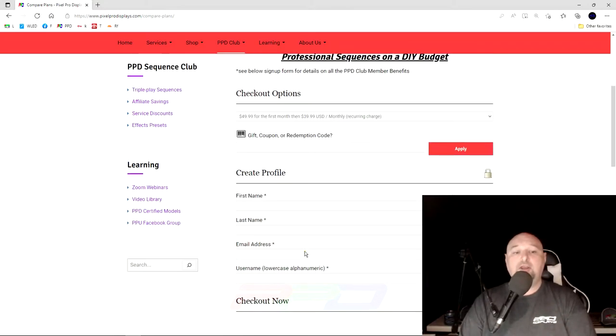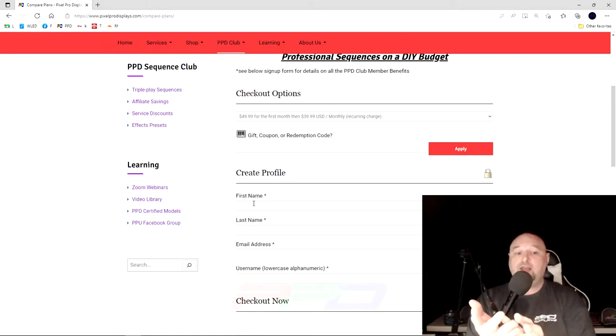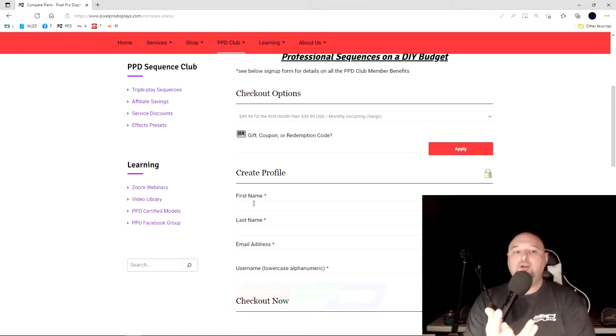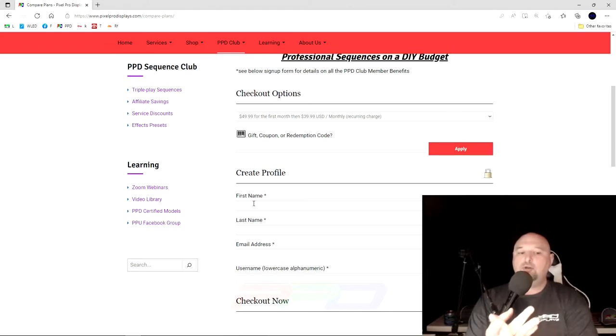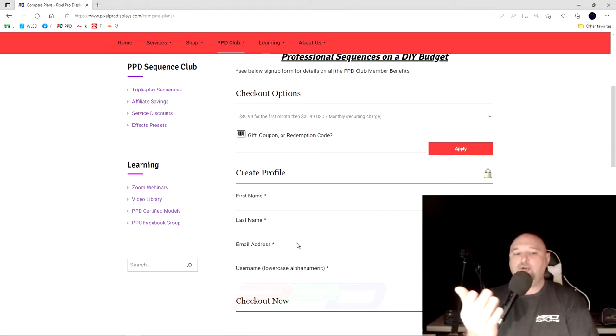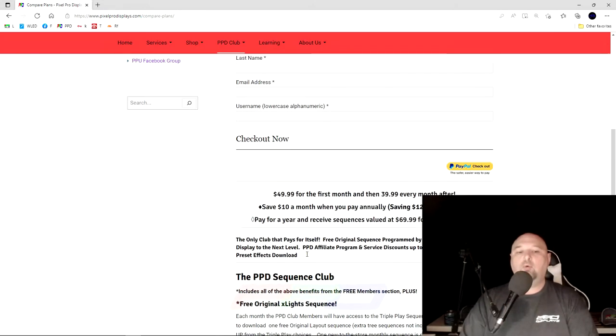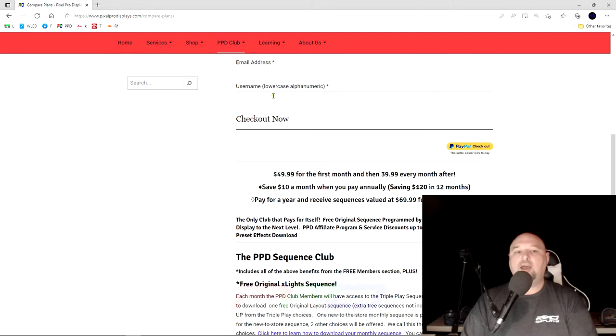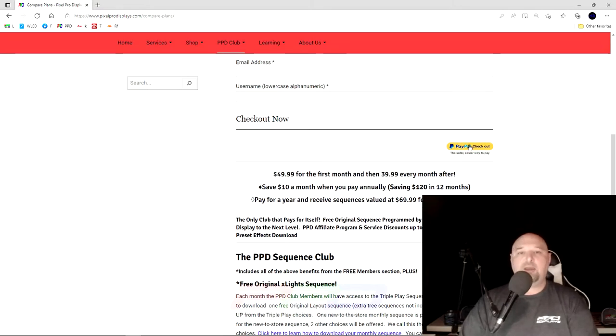Come down here to the bottom where it says first name, last name, enter those, fill in your email address, and then give your account a username in lowercase, alphanumeric, whatever you'd like to call that, and then click the checkout now button using PayPal.